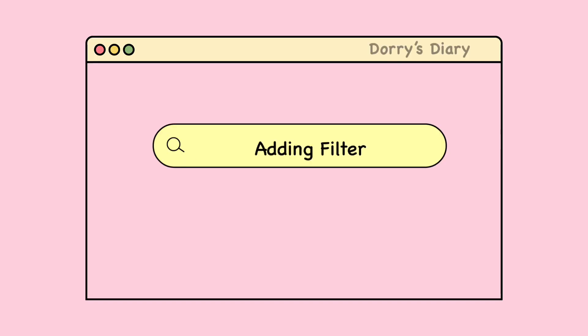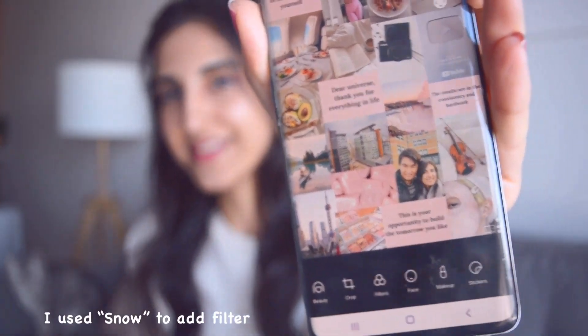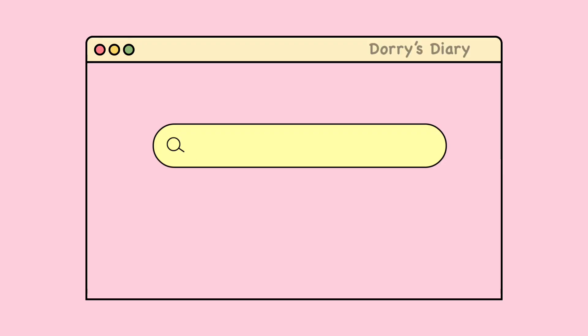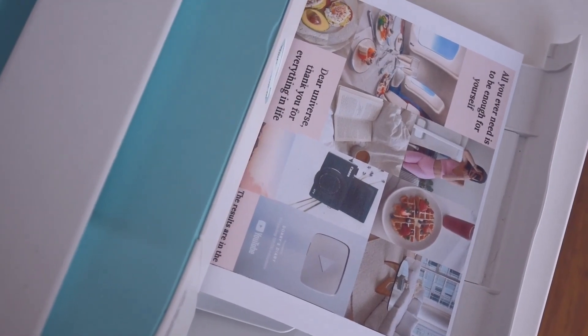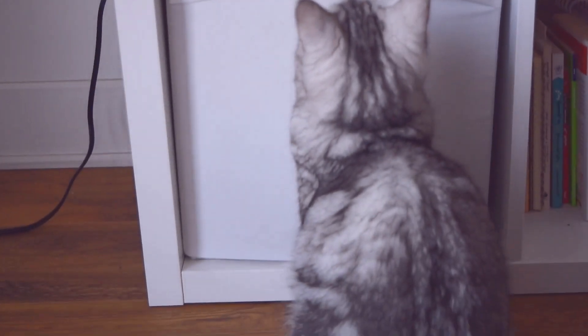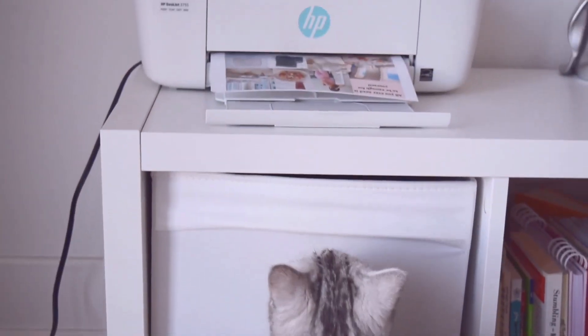You don't have to do that if you like it the way it is — I just want to make sure all the pictures are in the same color. It looks much better. I'm going to save this and connect to my printer and print it. For printing, I'm just going to use a regular A4 paper. I prefer A4 so I can hang it anywhere. I'm just waiting for my vision board to be printed.